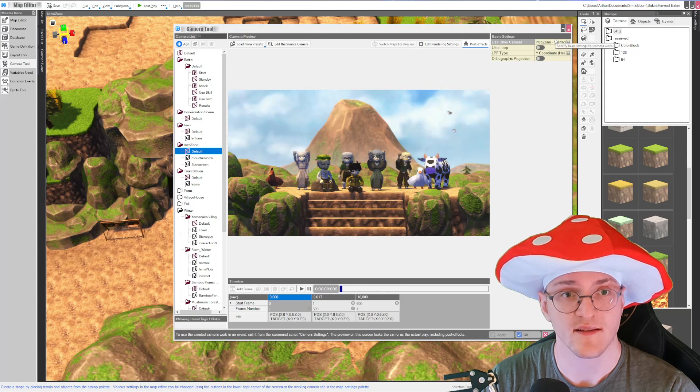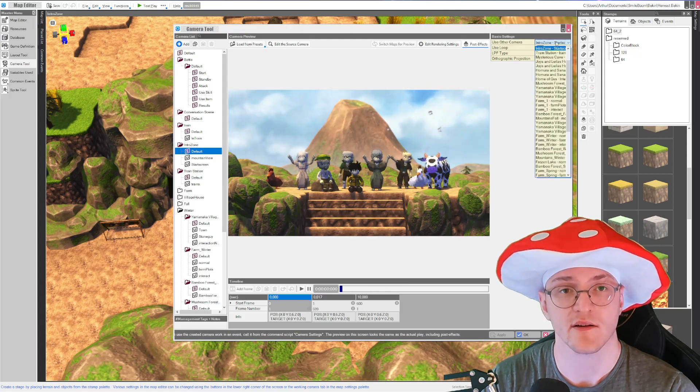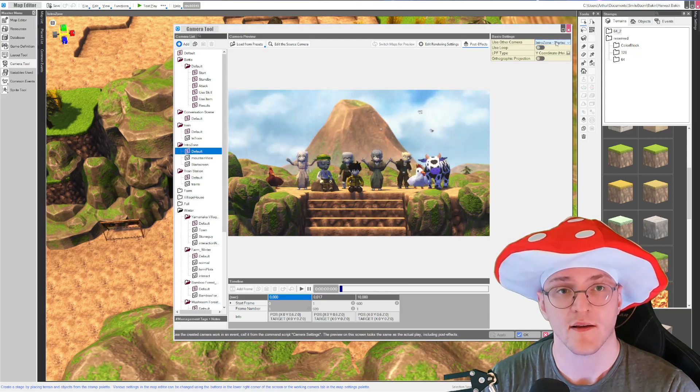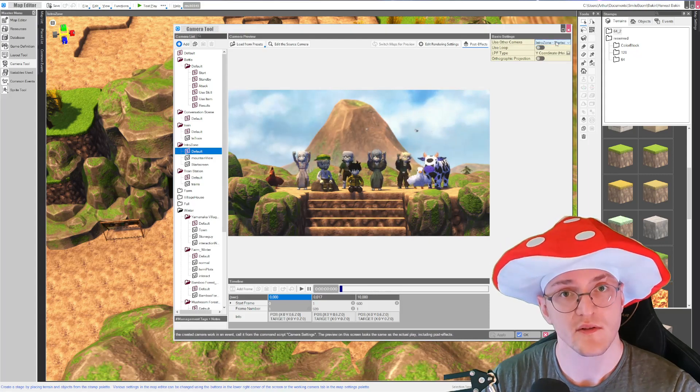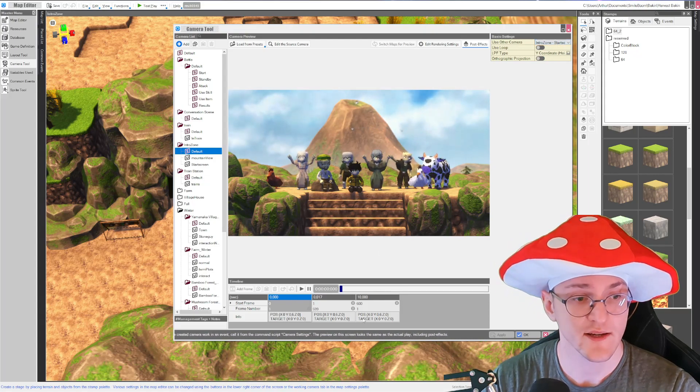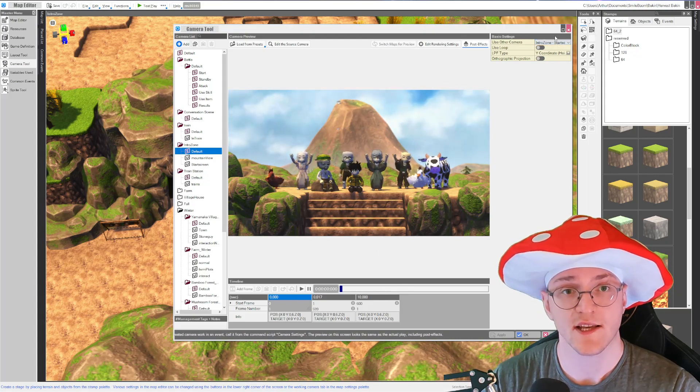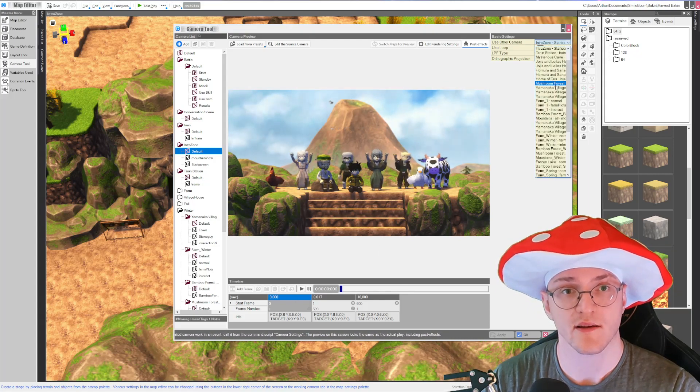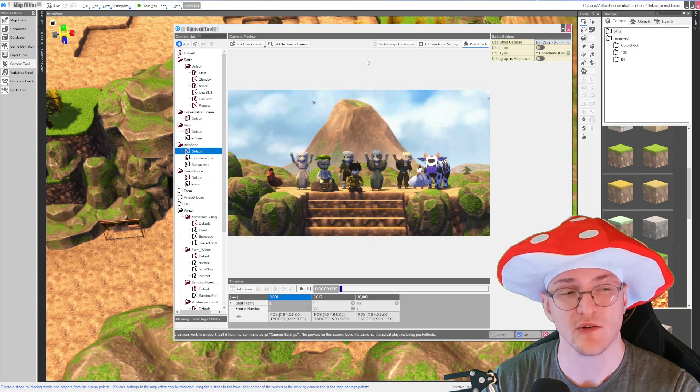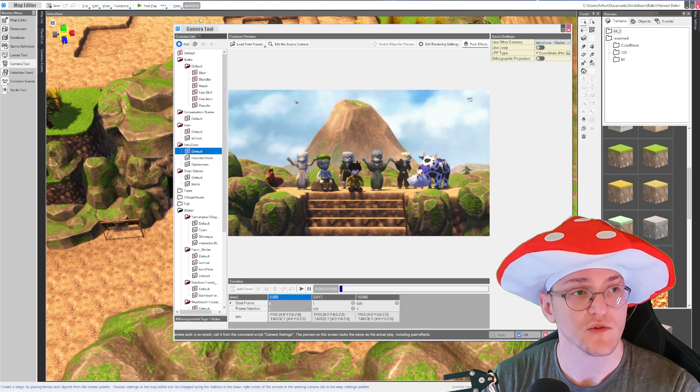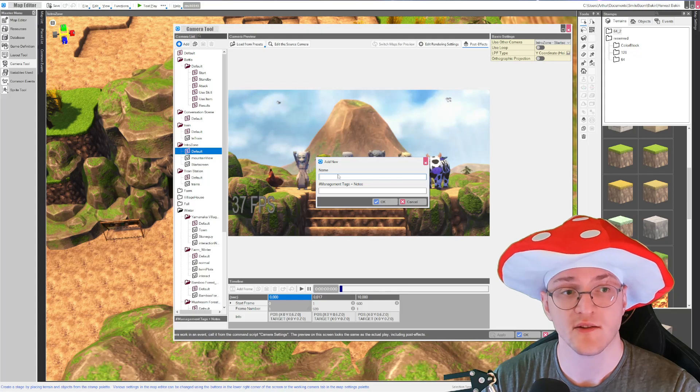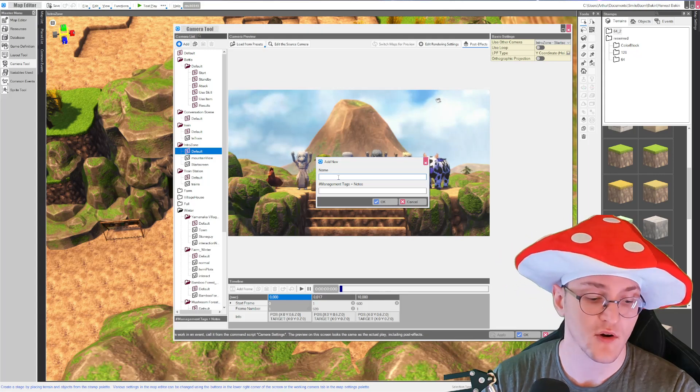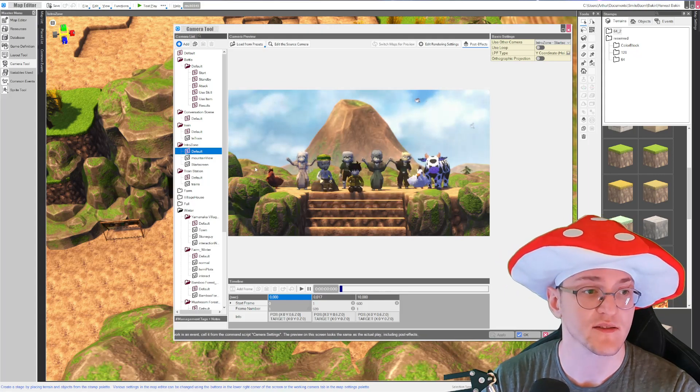And you can select the camera that will be used. So you can't change it directly but you can change it by choosing the camera you want to use. So you want to add a new camera. Call it intro scene for example.